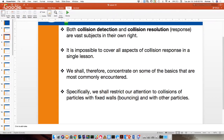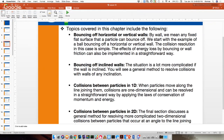The more difficult collision resolution or response is the one involved with physics, which we've been talking about all semester. I'm going to briefly talk about bouncing off horizontal or vertical walls, bouncing off inclined walls, collision between particles in 1D — which is really a 2D collision — and collision in particles in 2D, which is not a head-on collision but one slightly off-center, which can be more complex.